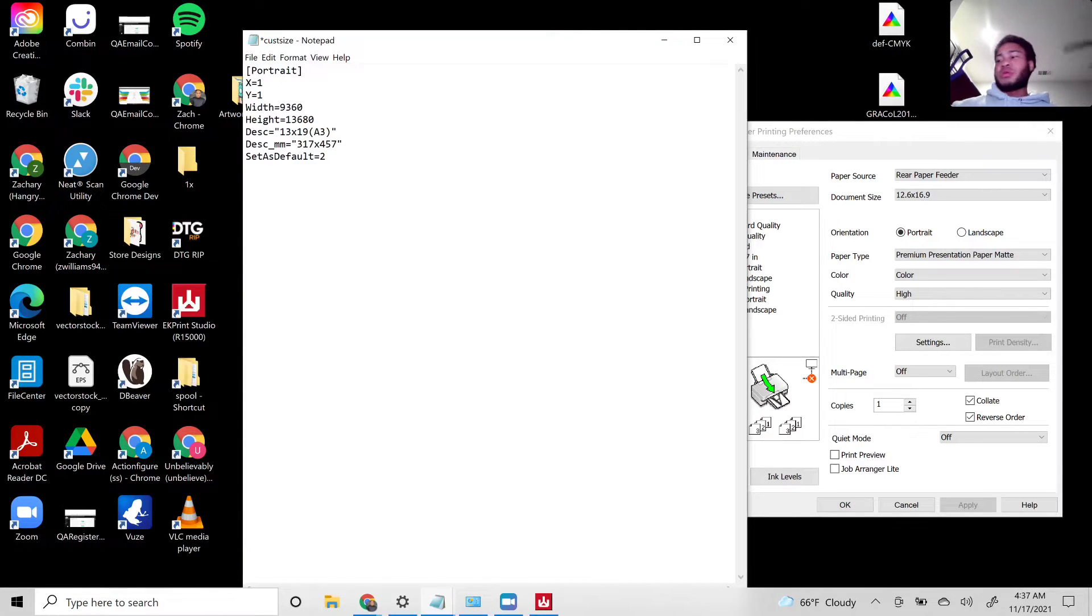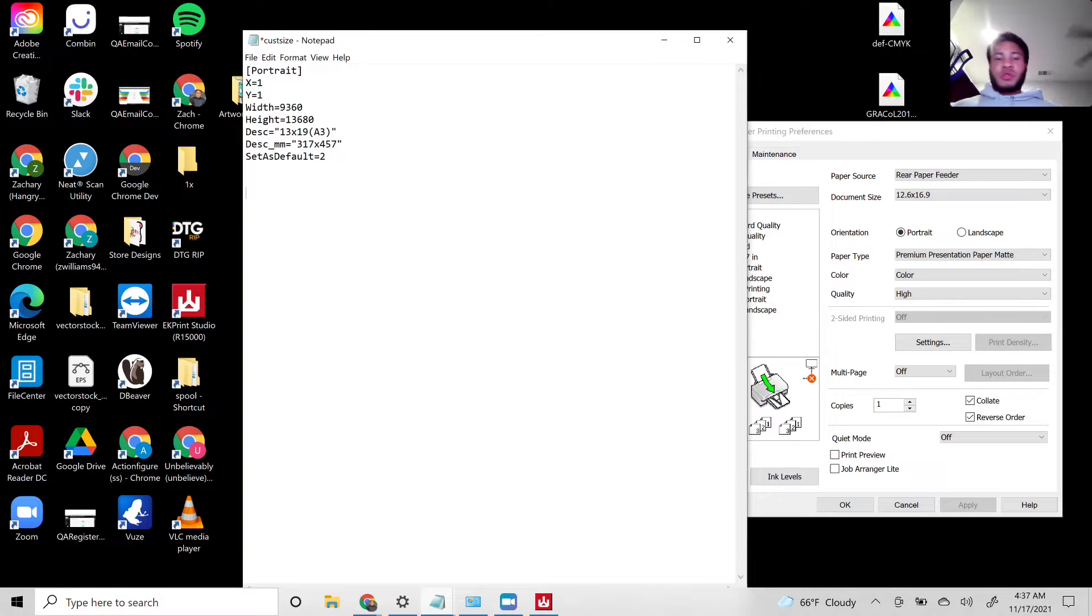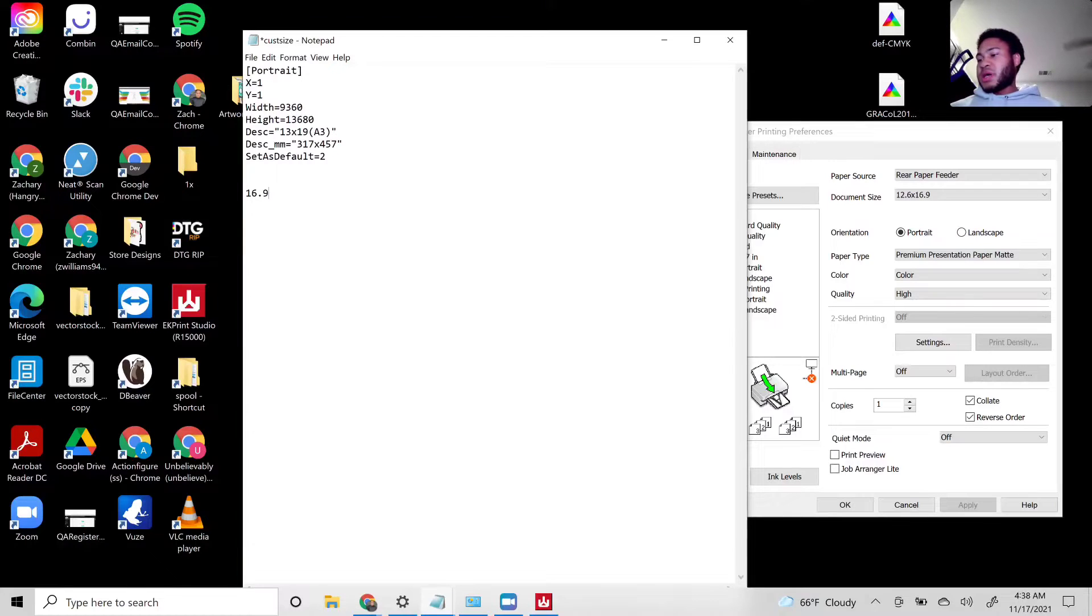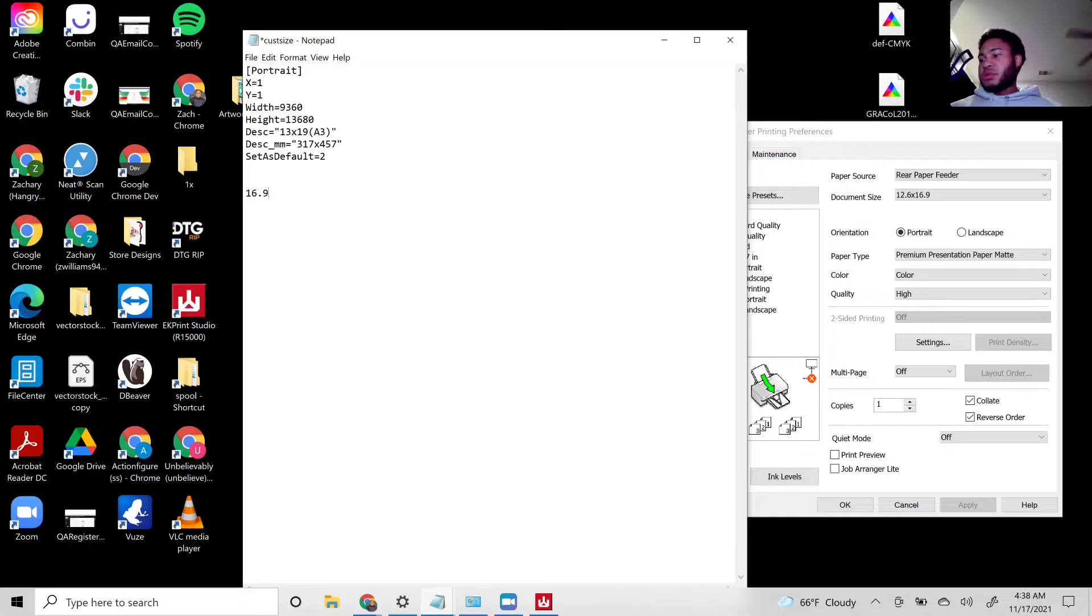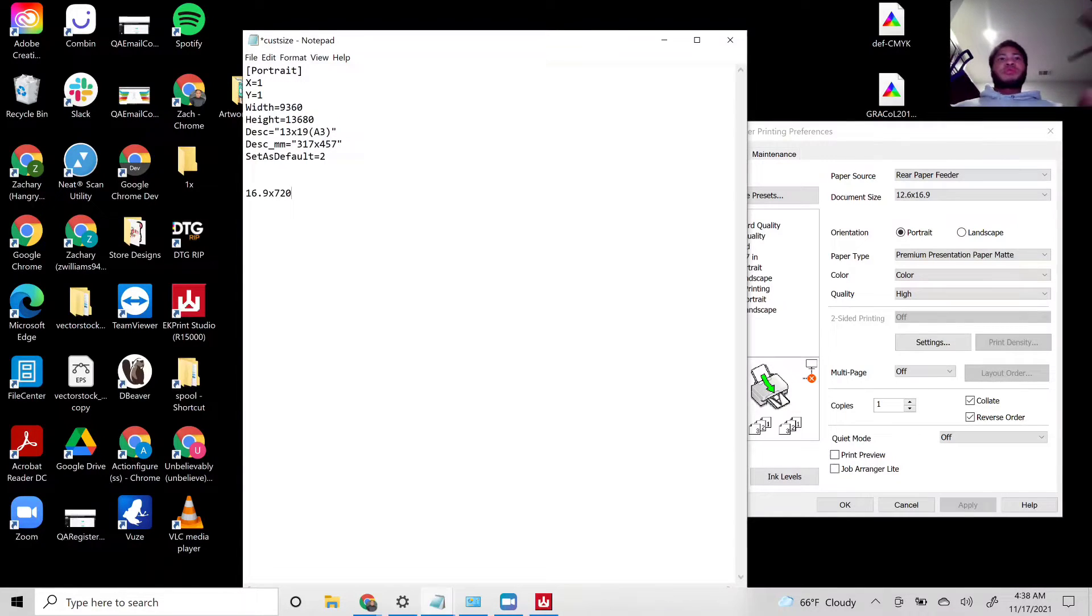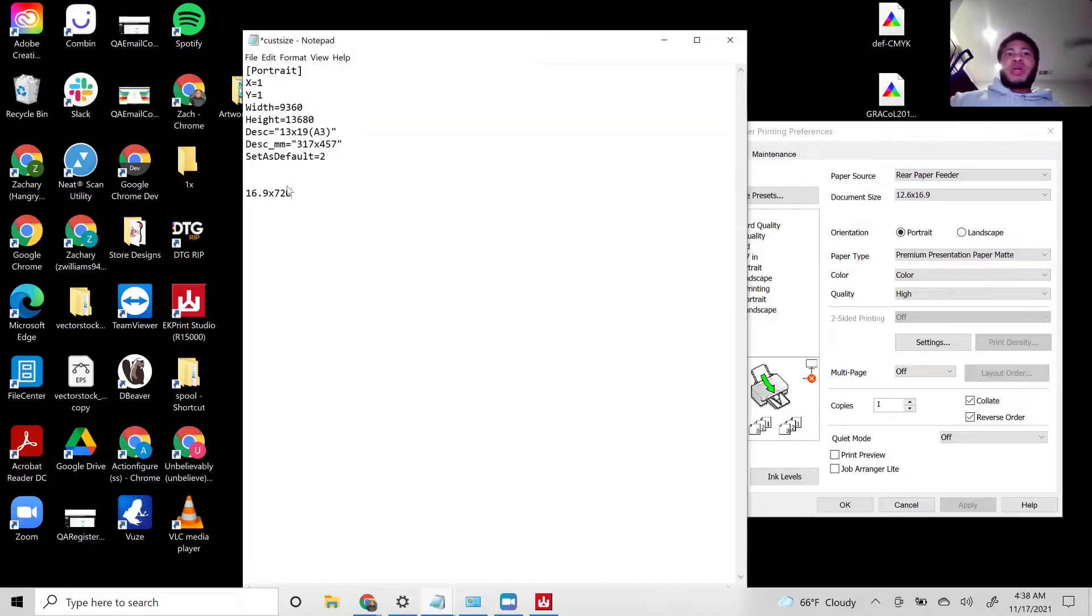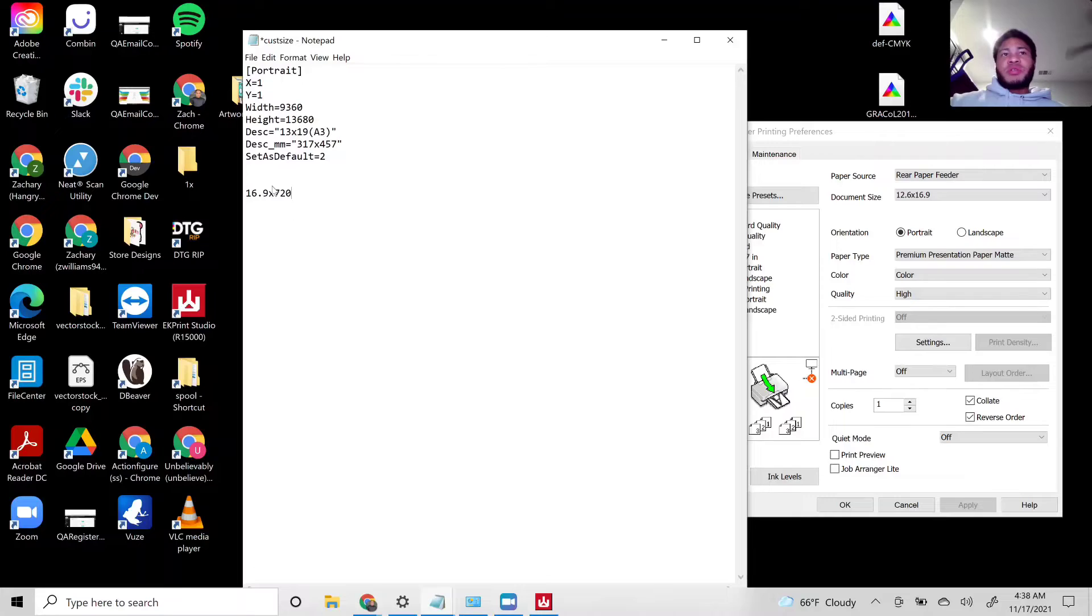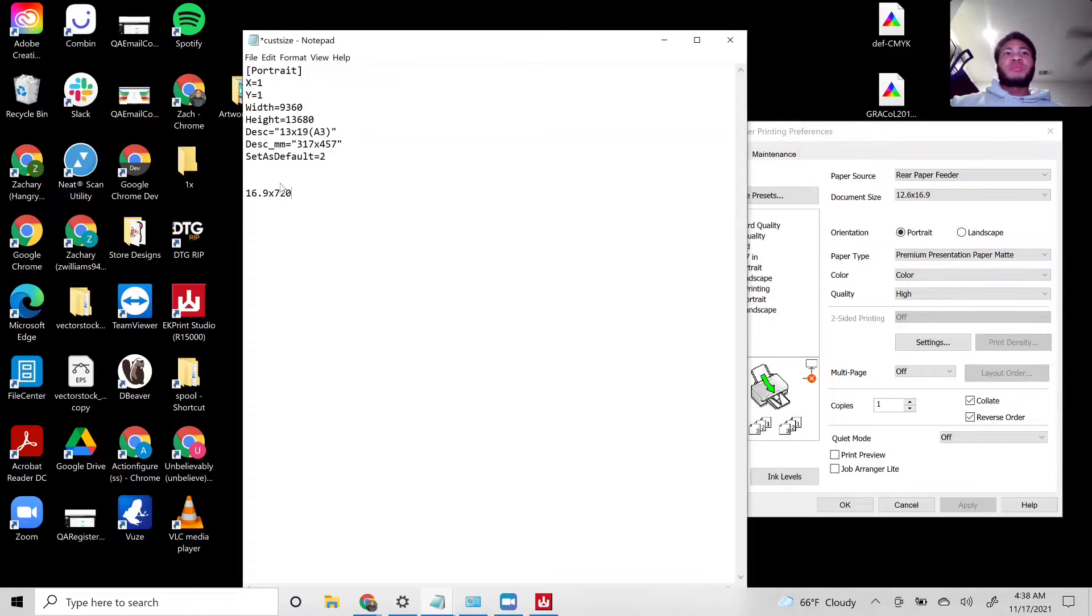I'm going to do 16.9 times that by 720. If you want to make an adjustment to any of these numbers, the width or the height, you need to multiply it by 720.